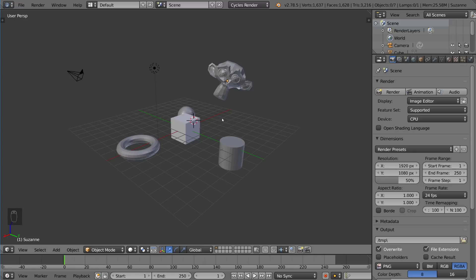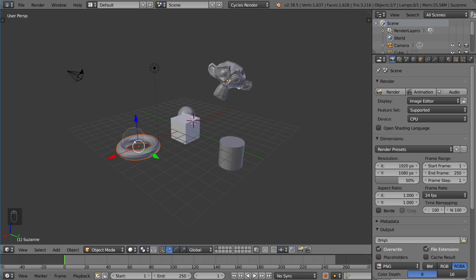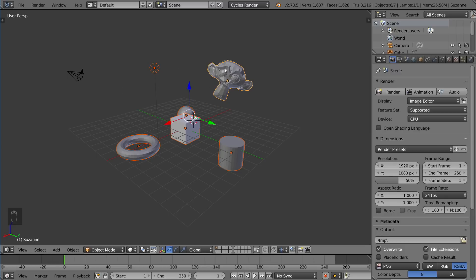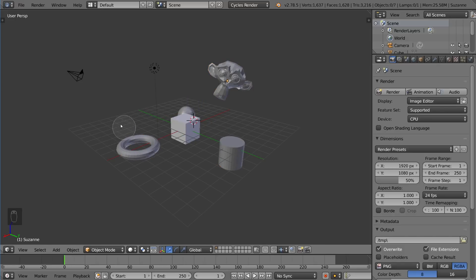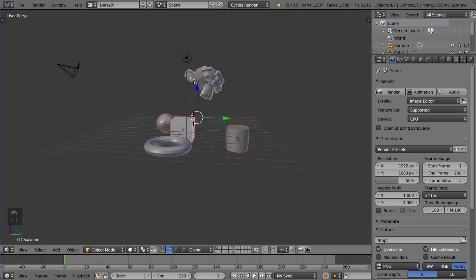You can also use circle select, which is more like a paintbrush. Press C and it will bring up this circle. You can make the circle bigger or smaller by scrolling up or down. You can actually paint the area you want to select by left-click dragging, and it will select those objects. You can start and stop at any time. If you want to deselect, you use middle-mouse drag. If you want to cancel this tool and get out of this selection mode, right-click will cancel that mode. That's a good way to select multiple objects at once.